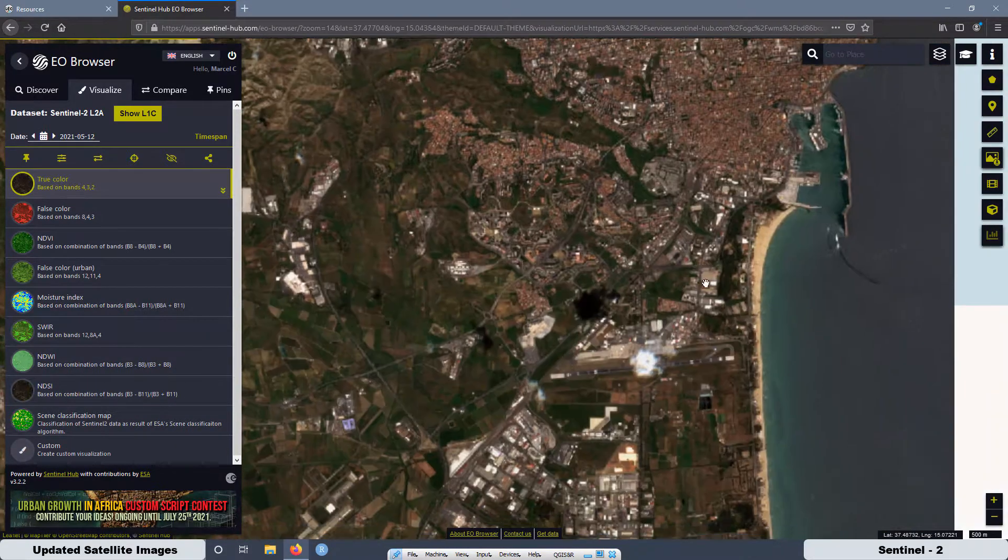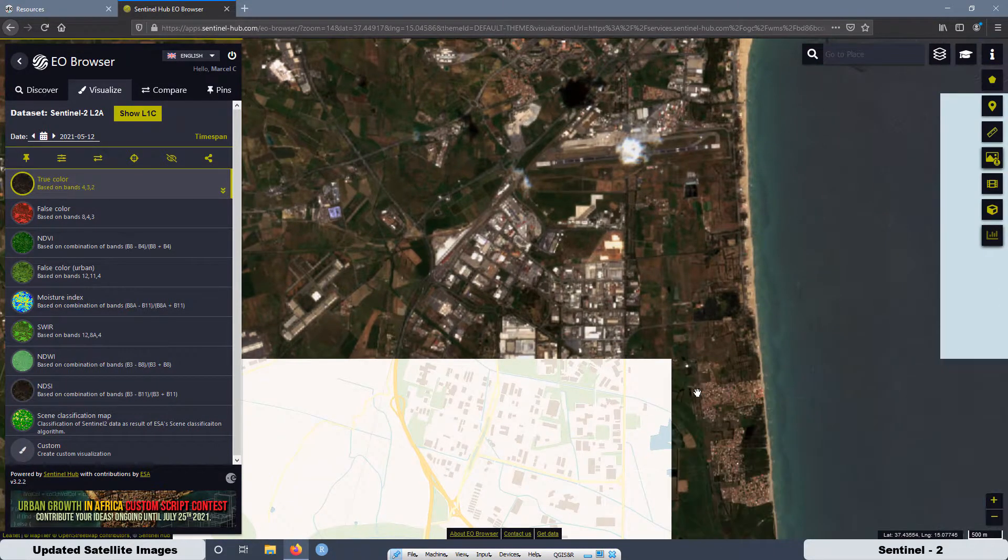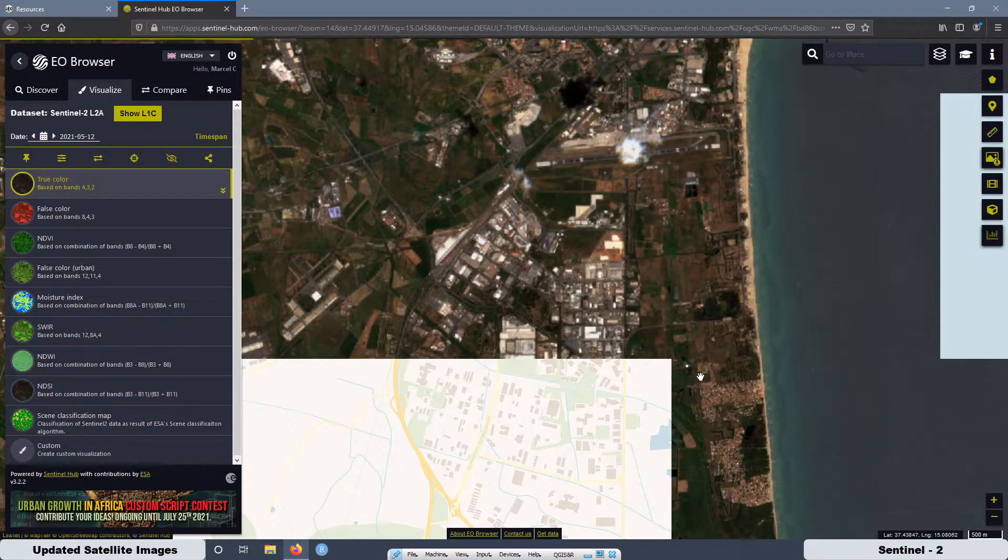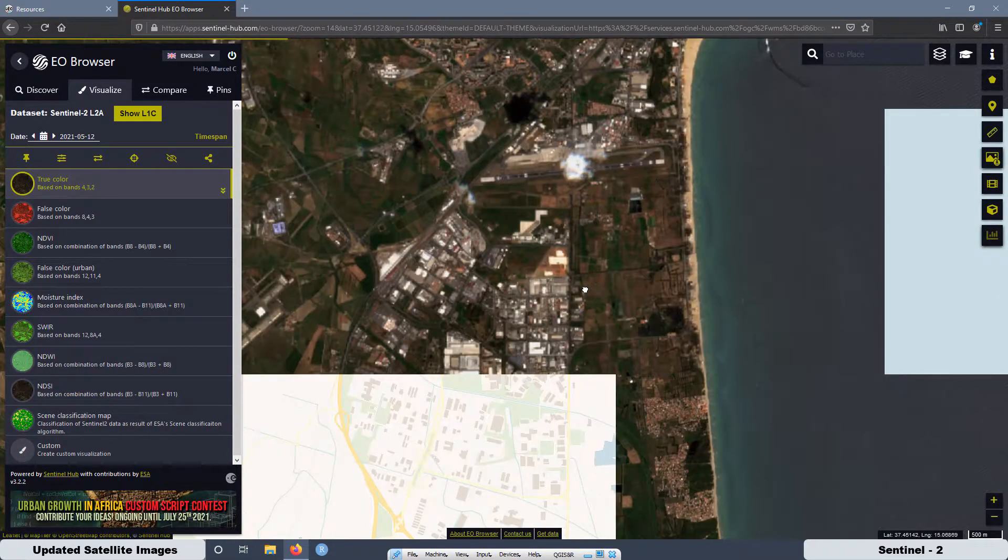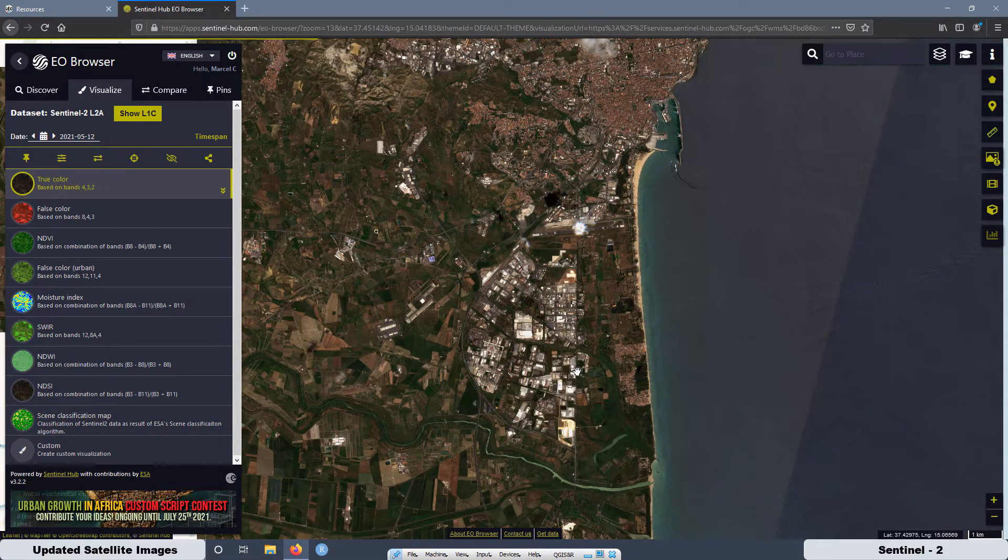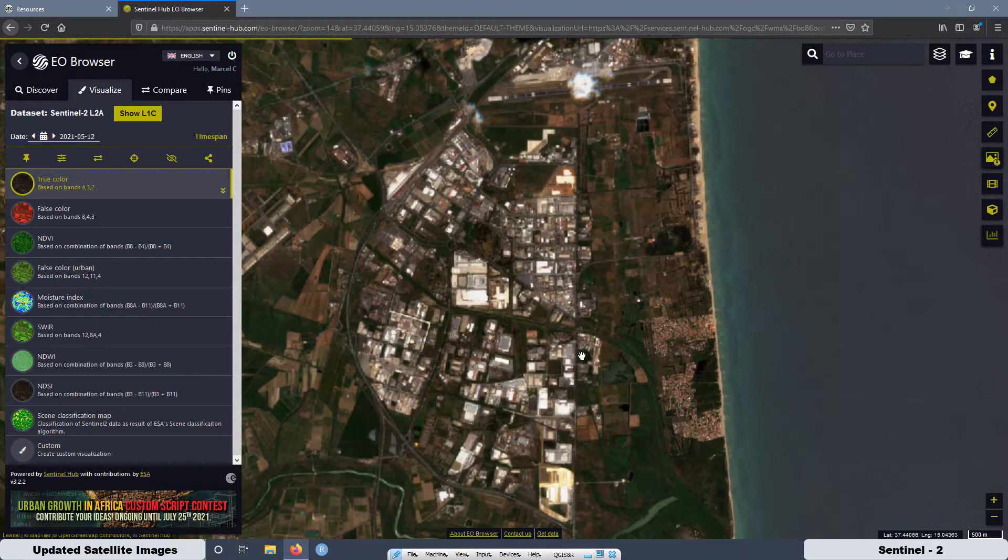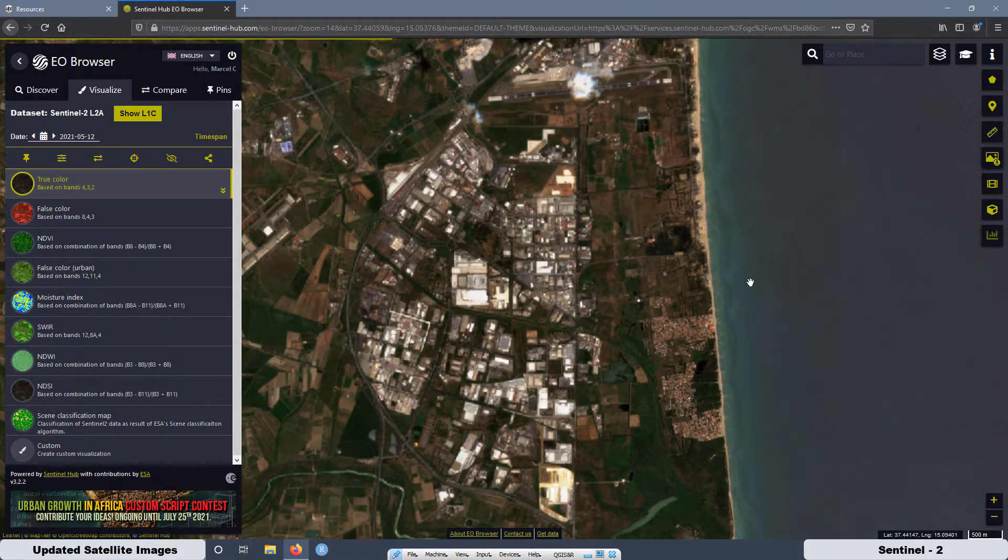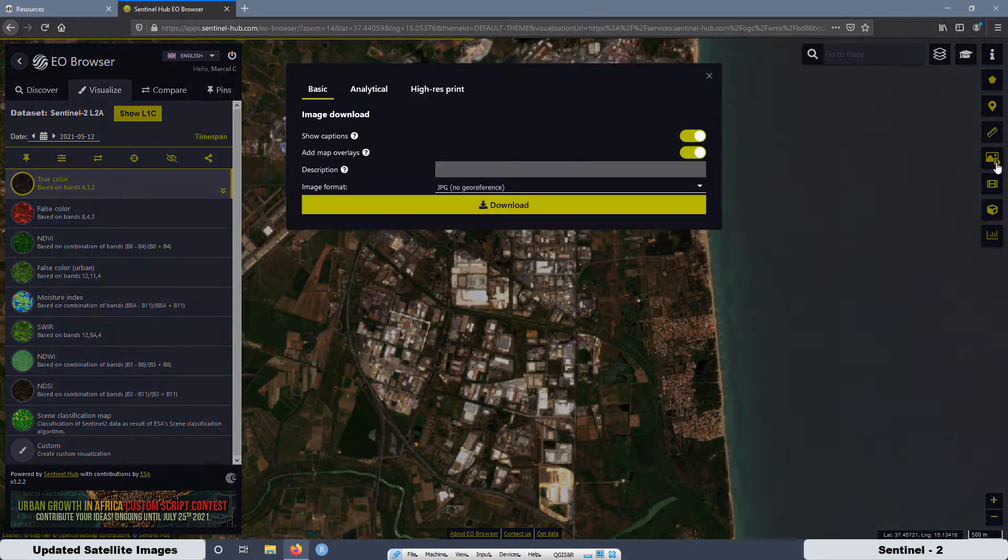I'm going to select the area I want the image. I'm going to select, for example, this area over here, looks good, 500 meters. Then what we have to do is go here to this option, download image, click on here.